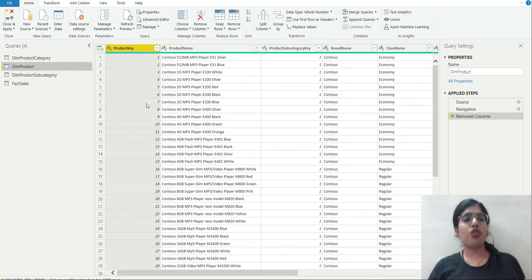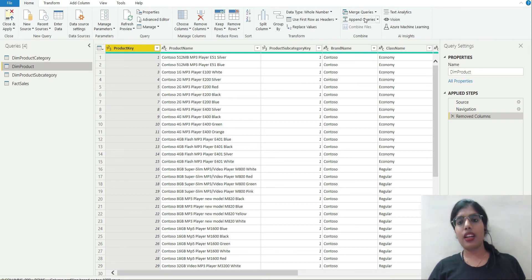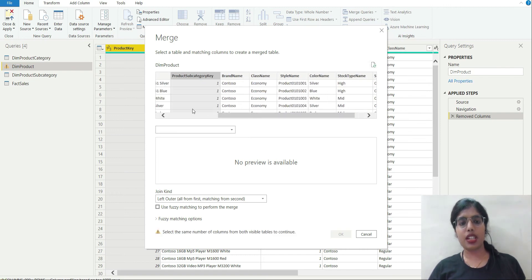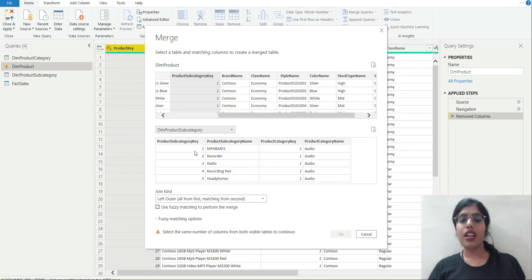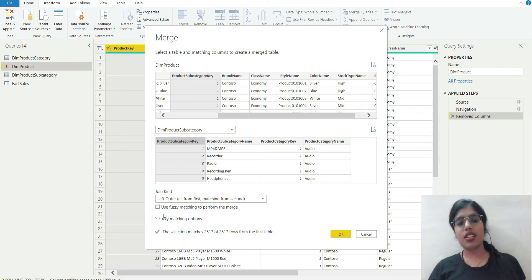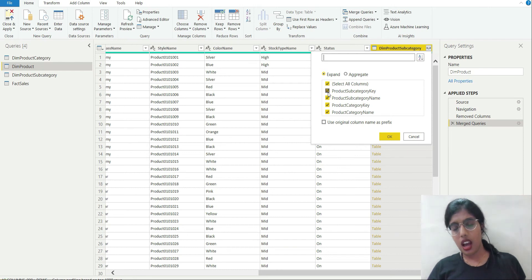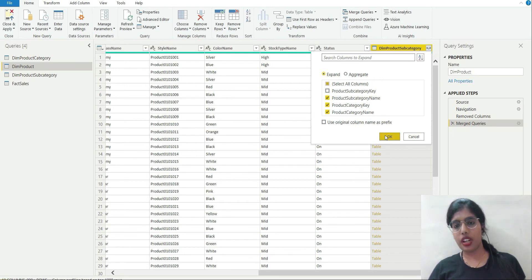Now I will move to the dim product table. I know it is related to the product subcategory table by means of product subcategory key, so I am going to click on Merge Queries, select product subcategory key here, choose the dim product subcategory table, use the same key with a left outer join, and click OK. On the expand step I will enable expansion and deselect product subcategory key, then click OK.